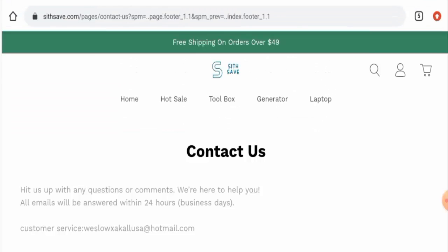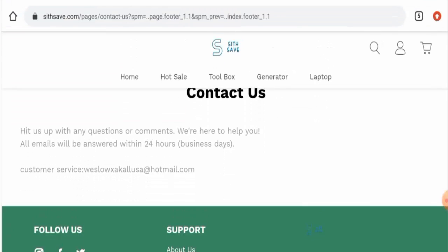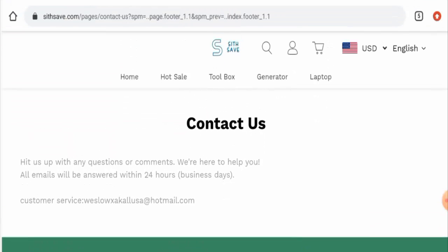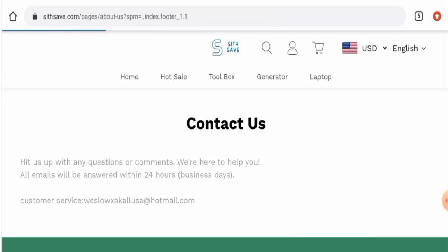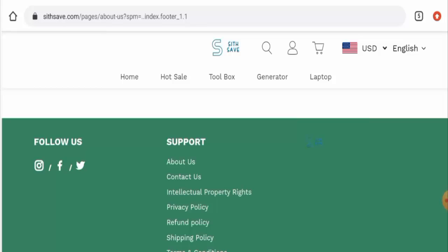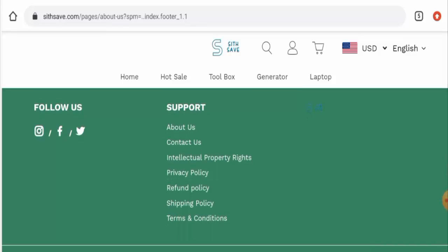Now we'll check their contact details. Here they've given their email address, but the email address name does not match the domain name, so this is another negative sign.